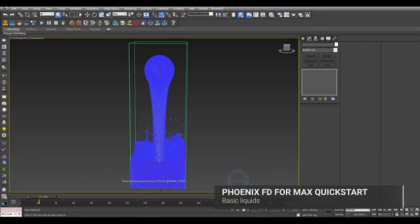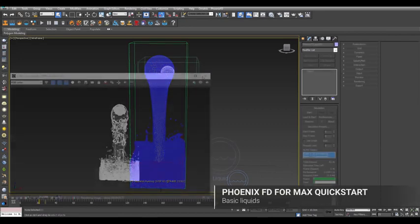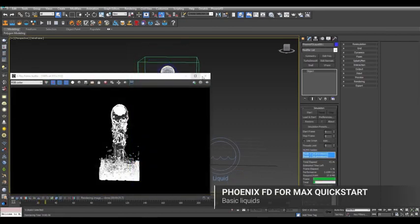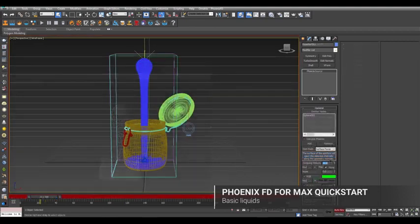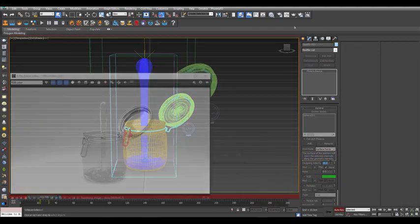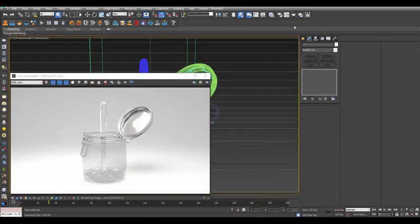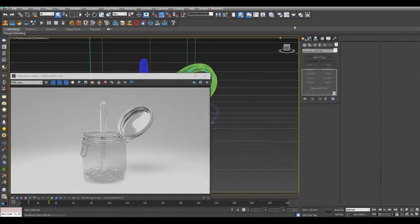Welcome to the quick start tutorial for Phoenix FD4 3DS Max. In this video, we look at creating a liquid simulation, first using a quick preset, and then we'll rebuild it manually to more fully understand it.